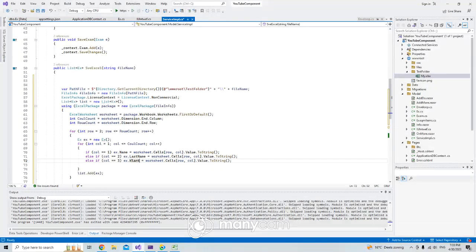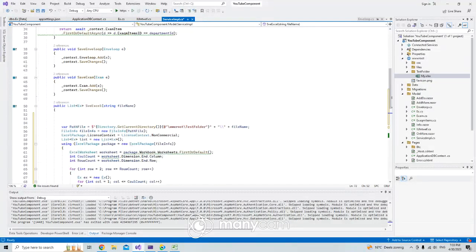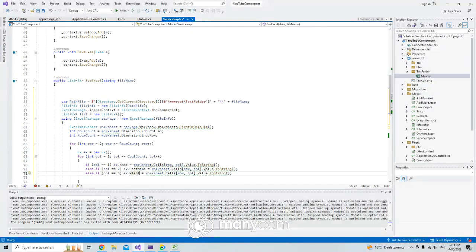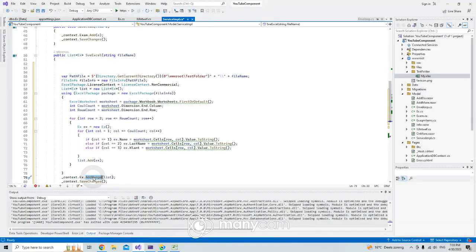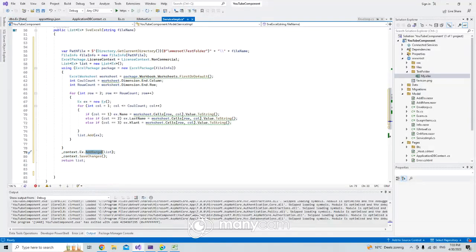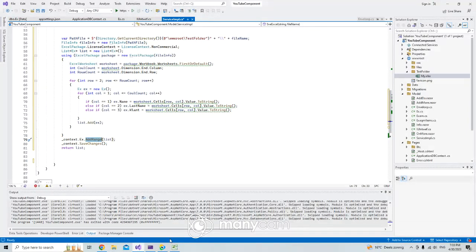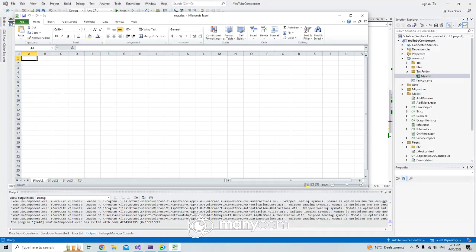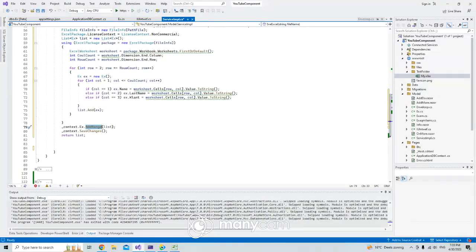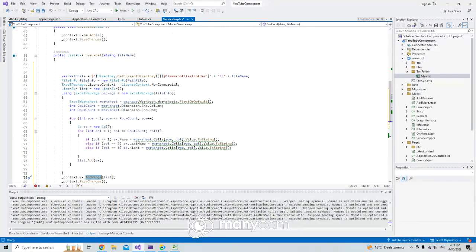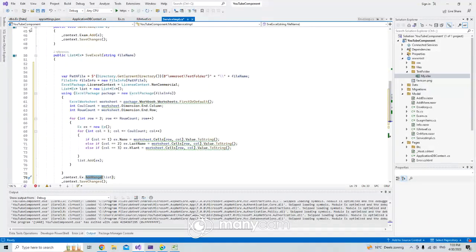This is our method. It's going to commit after that. It's going to commit that list with AddRange because we have more than one - maybe in this list there is one million or maximum things. This is the method. Now let me go to my front-end page, my component type which is Excel.